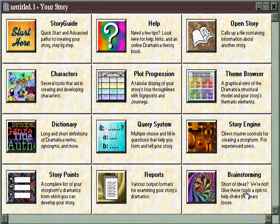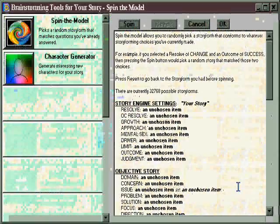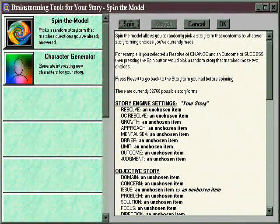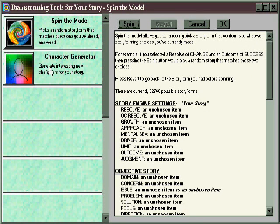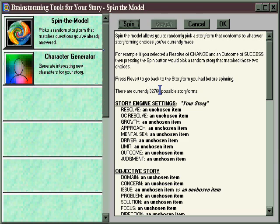The Brainstorming area, available through the Main Dramatica desktop, is designed to help spur your creativity and or get over writer's block. Currently there are two features in Brainstorming: Spin the Model and the Character Generator. Spin the Model randomly picks a structure for your story from the 32,768 available in Dramatica, and the Character Generator automatically creates characters, including assigning their names, genders, and dramatic functions.